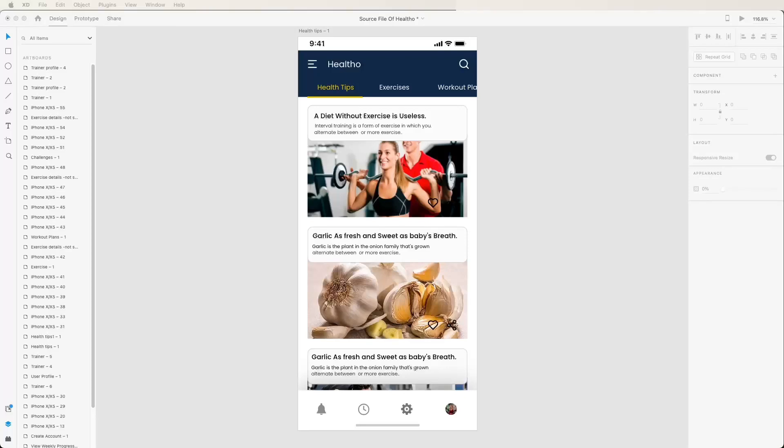Hello viewers, welcome to core4any. If you are new, hit the subscribe button and notification bell so you can never miss any of our incredible content.